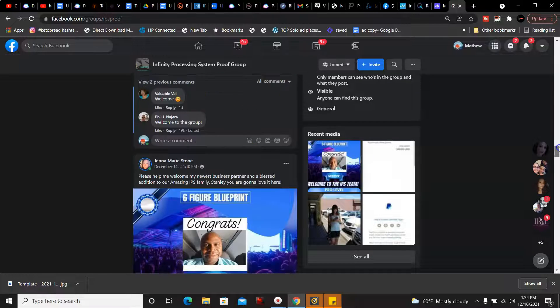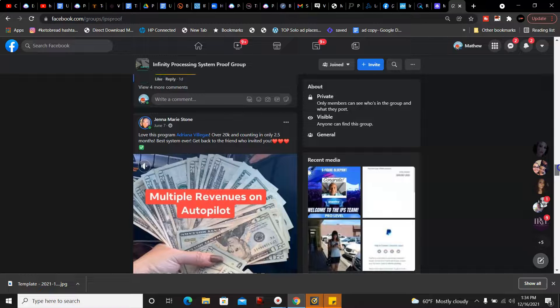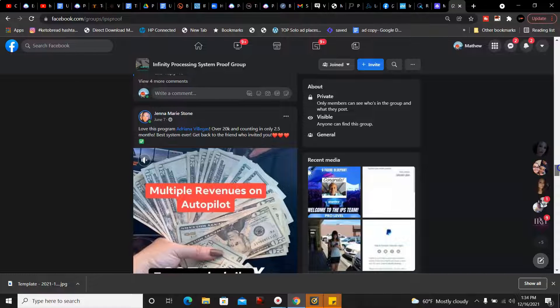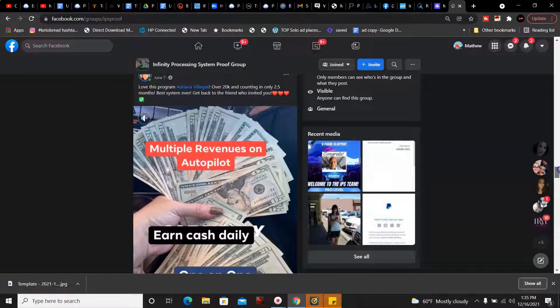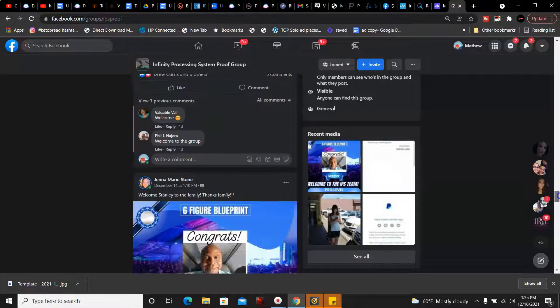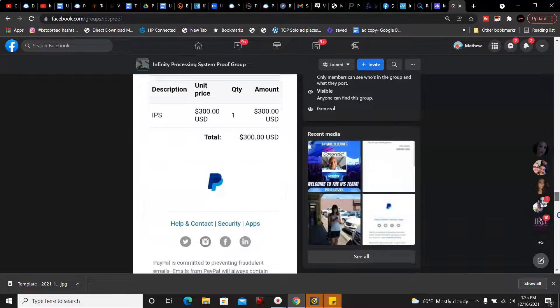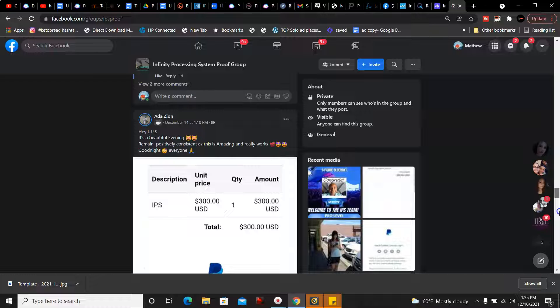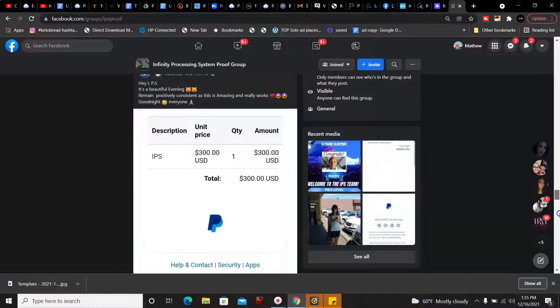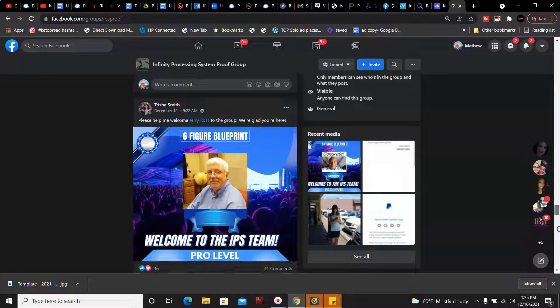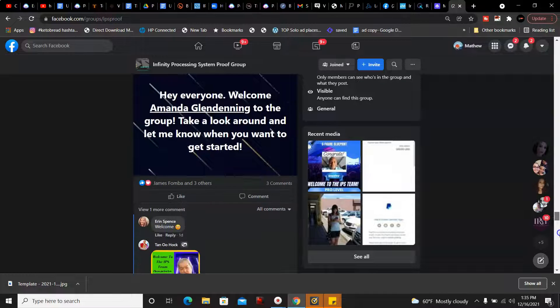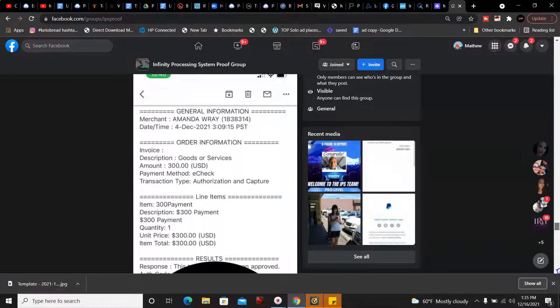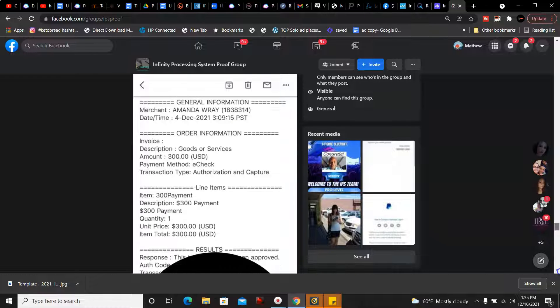Then there's gonna be more examples. Jenny Marie, she made over $20,000 implementing what she learned in the training in only 2.5 months using our system, so it is definitely possible with this. We have another member here, Zion, they've made $300 with the program so far. That's just one payment. Then there's lots of people in our program making money. Amanda Ray, she's made another $300 payment.